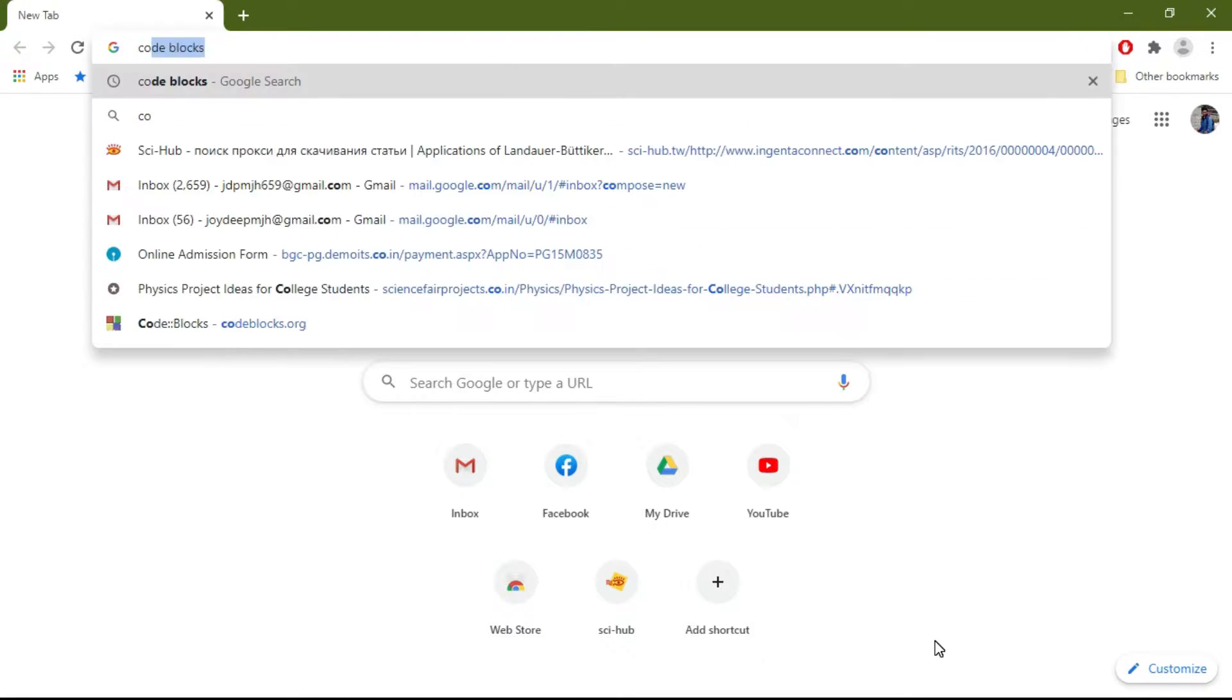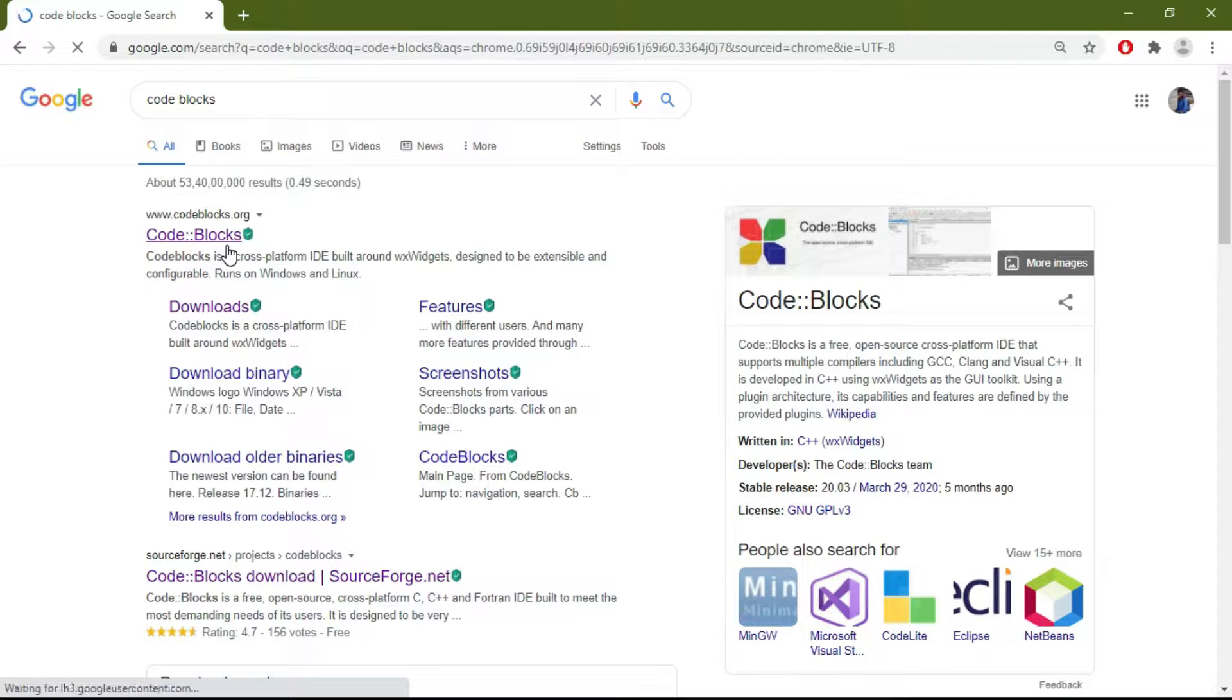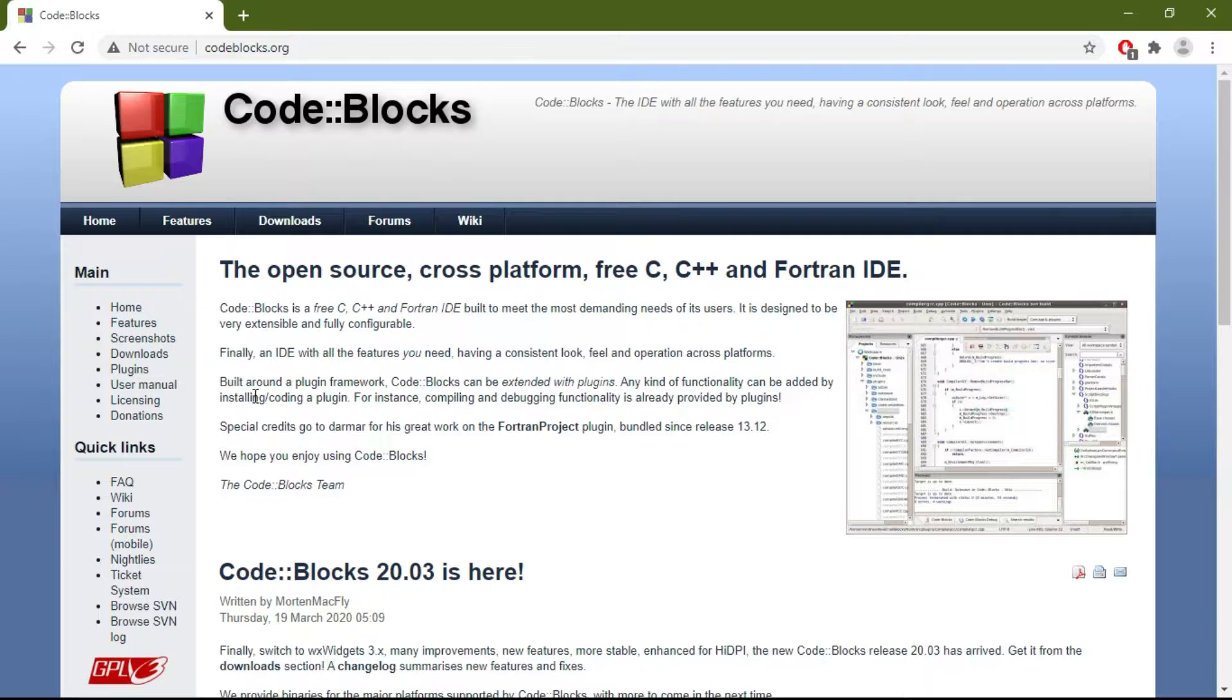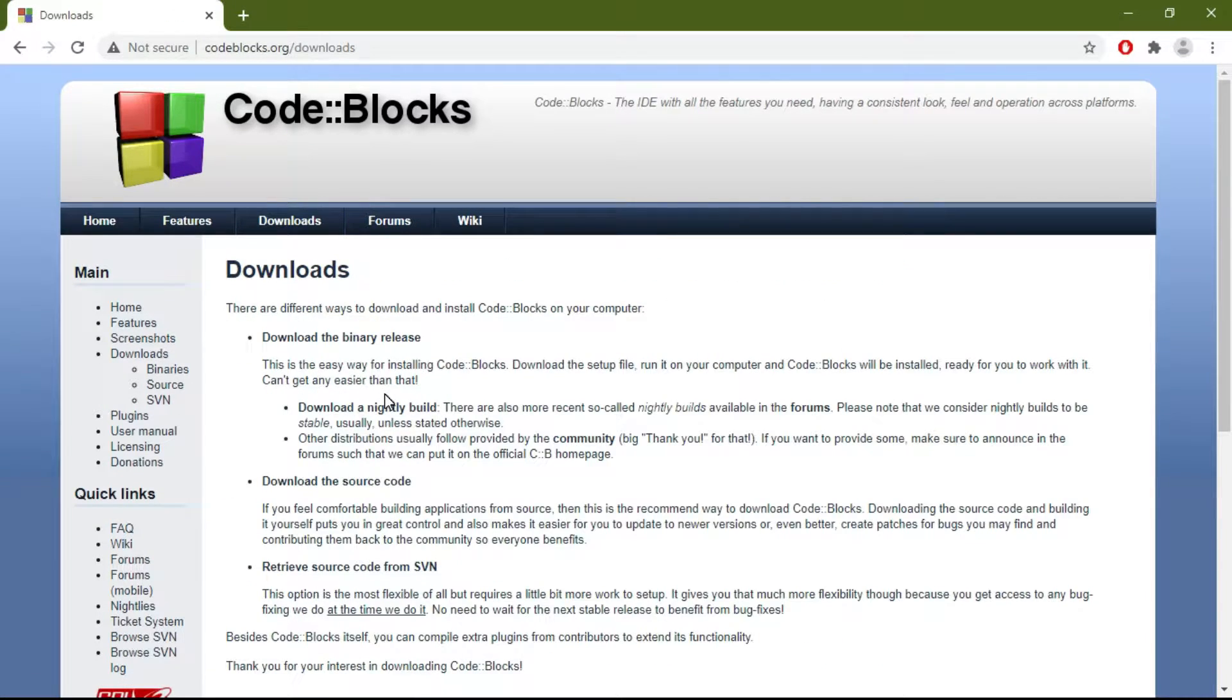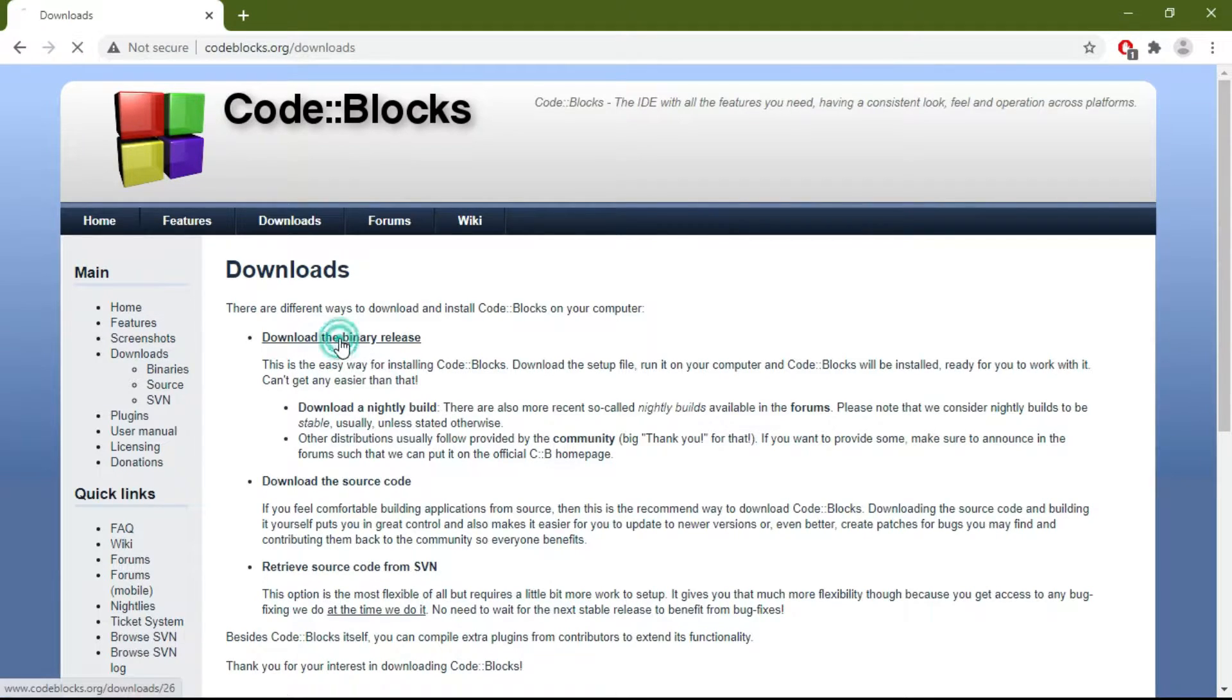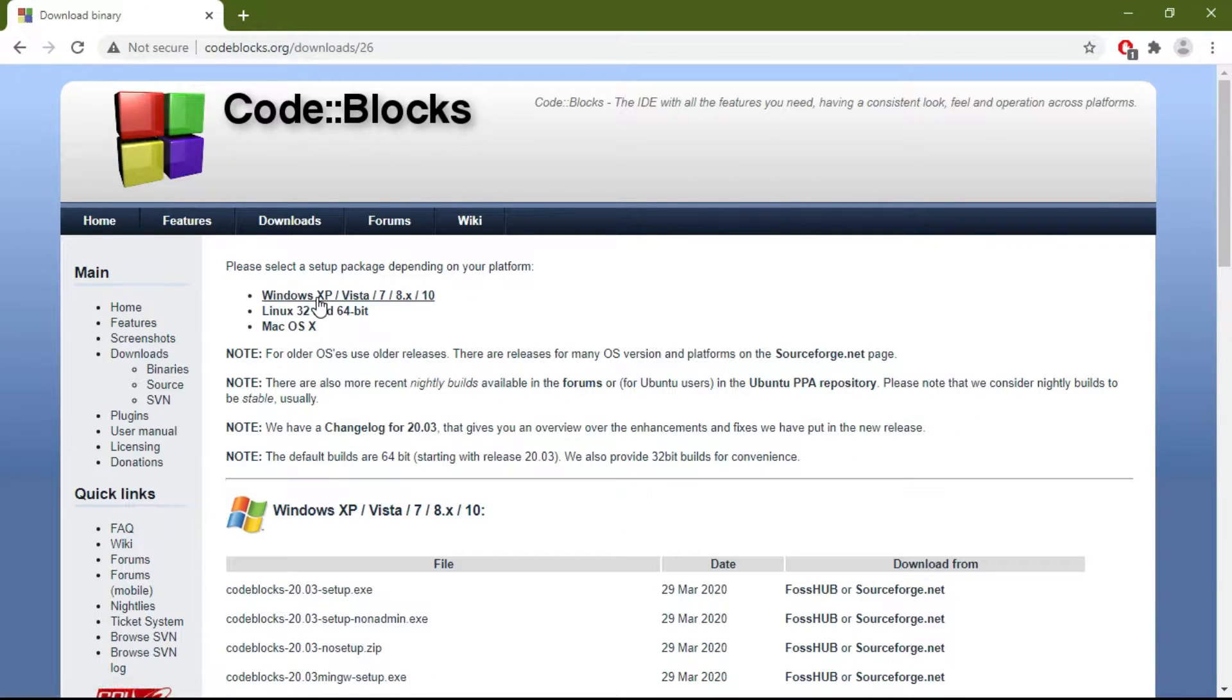Go to the codeblocks.org website. From there, go to Downloads, then click on 'Download the binary release.' From there, you can choose your operating system.